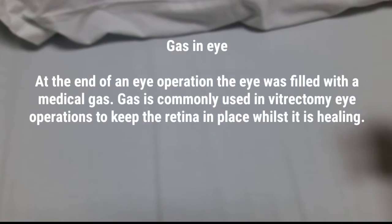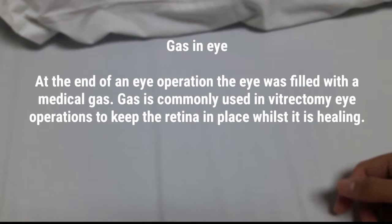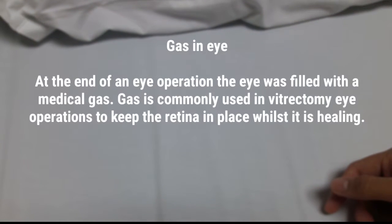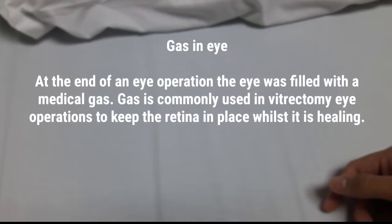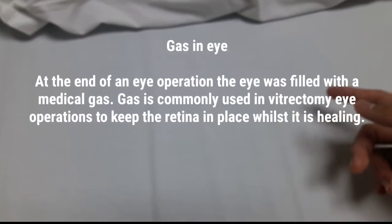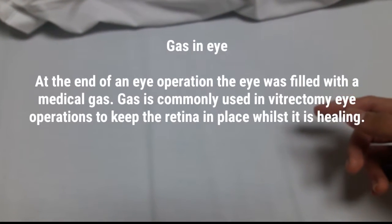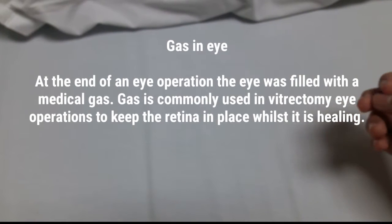My right eye is not hurting. There's no pain. The doctors say that there is gas inside of the eye, so I must keep my face down to keep the gas in place.